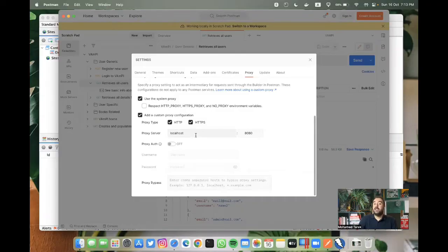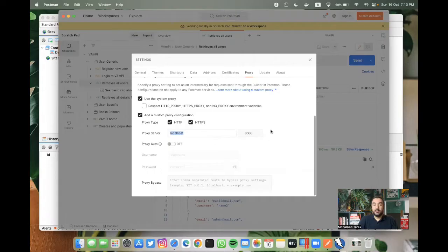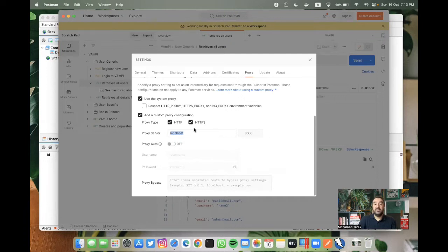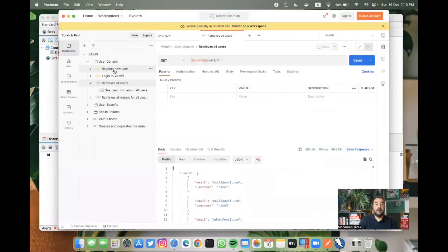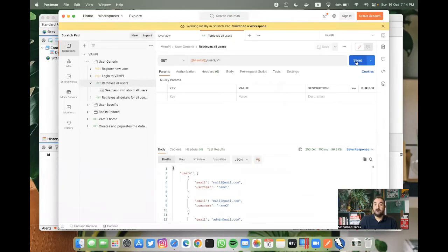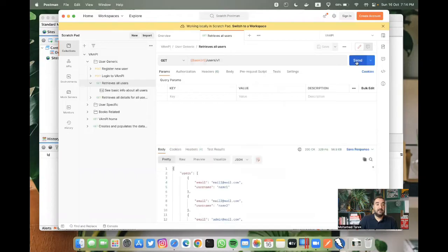We can use this here as localhost or 0.0.0.0, whatever. We can try. With this, when I start sending requests, this request should land in OWASP ZAP. So let's try. If I go to retrieve all users and then send.